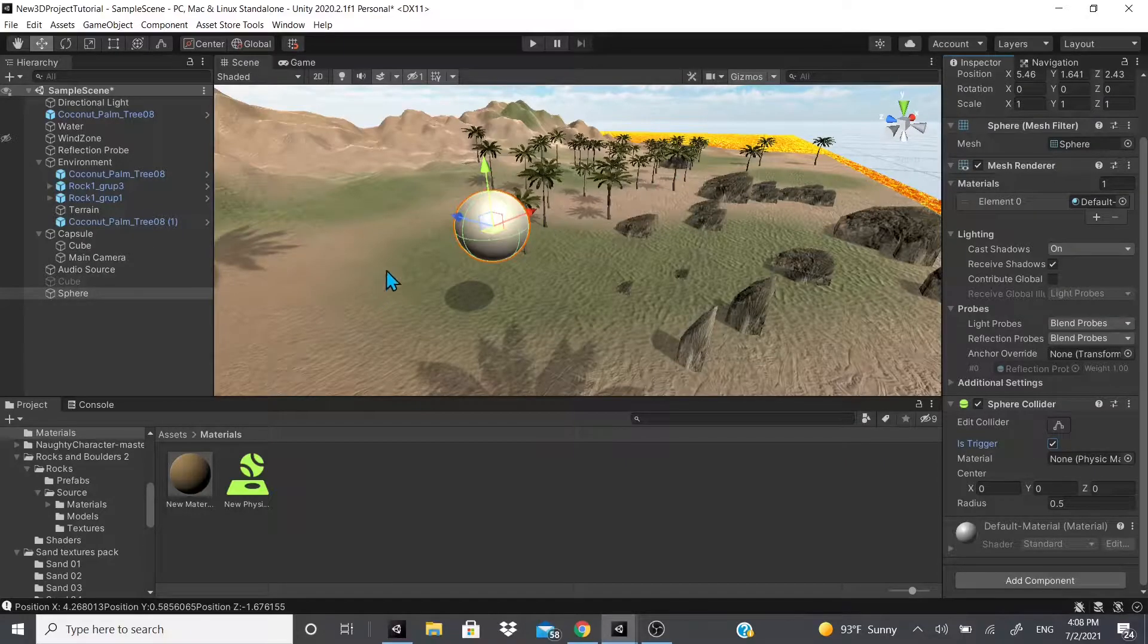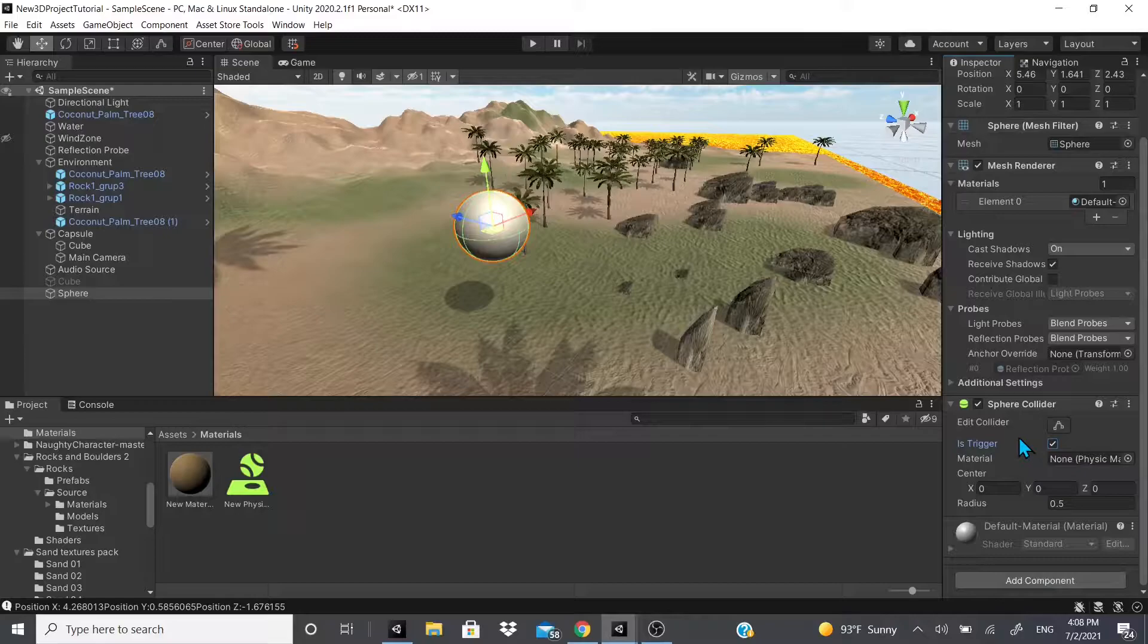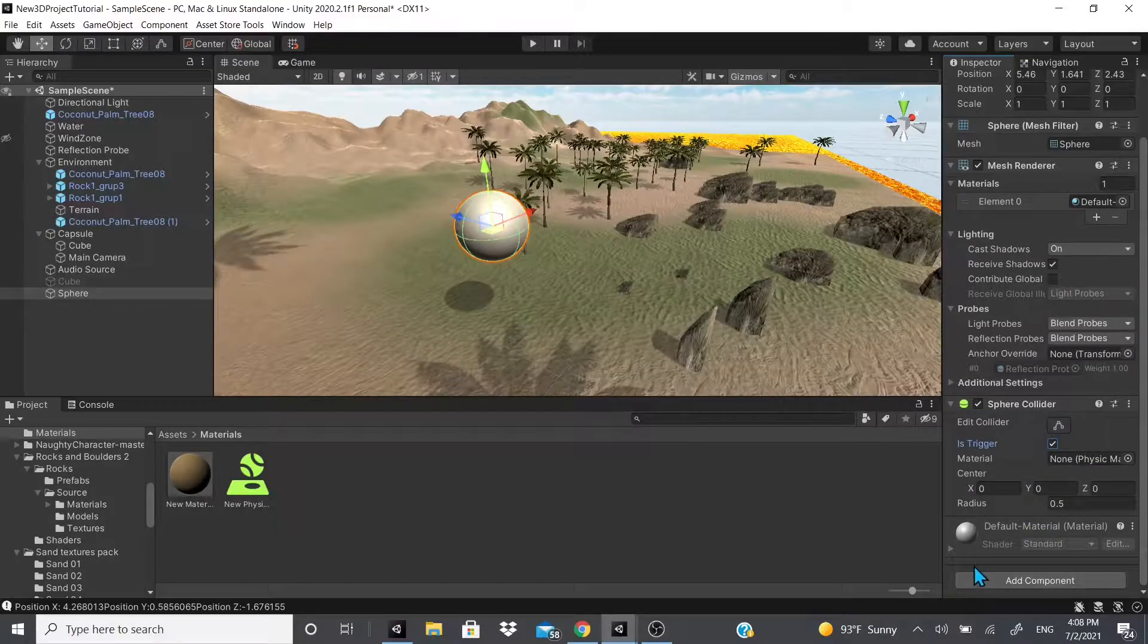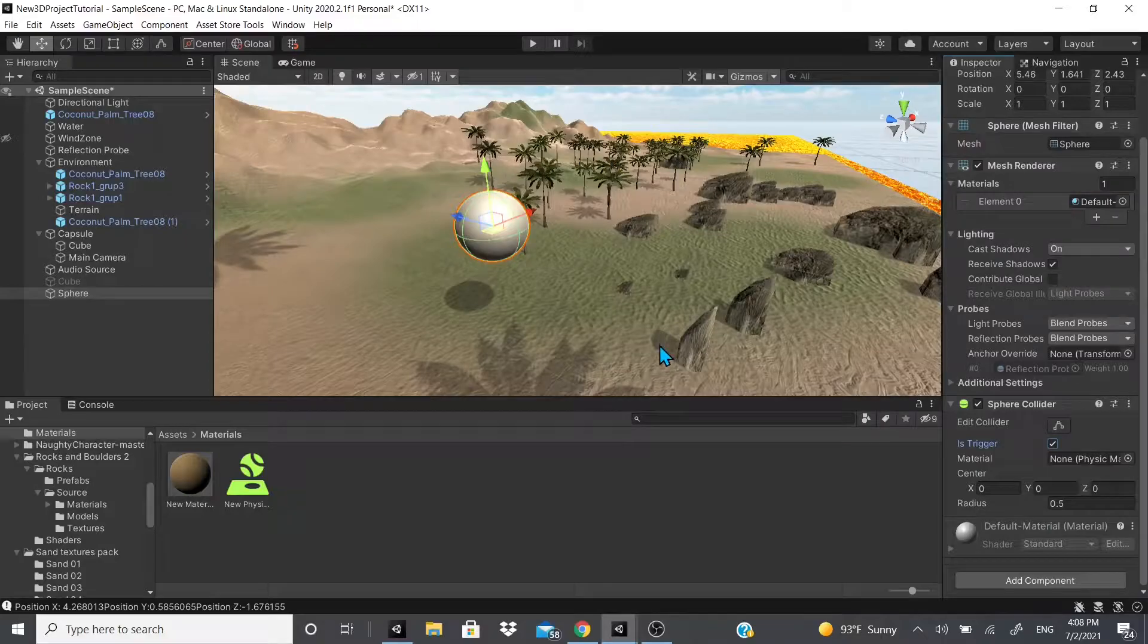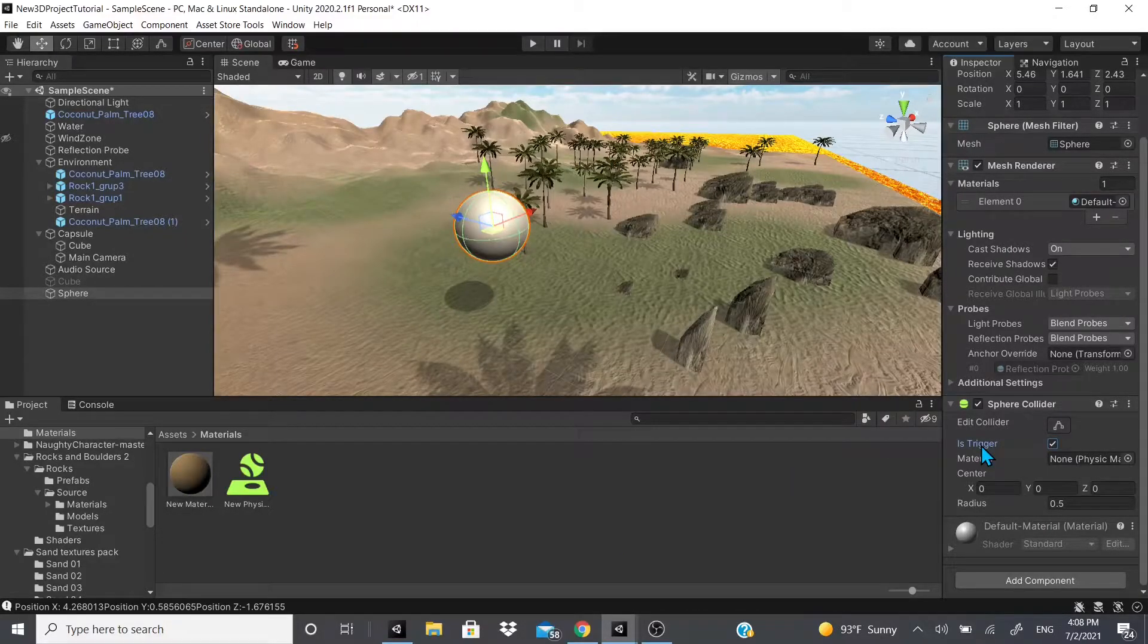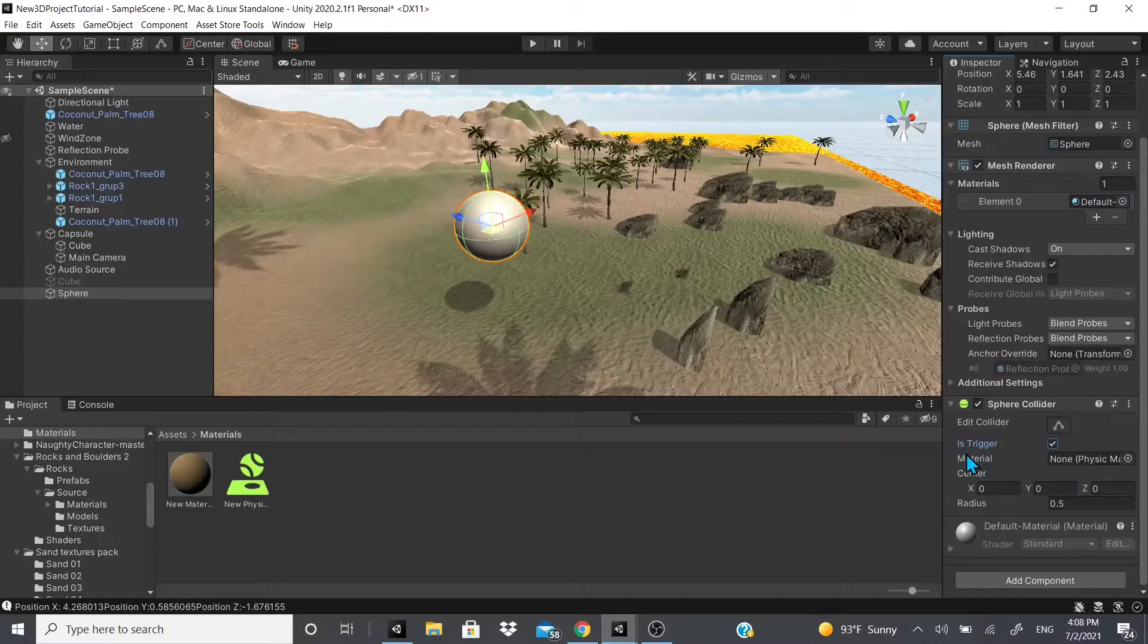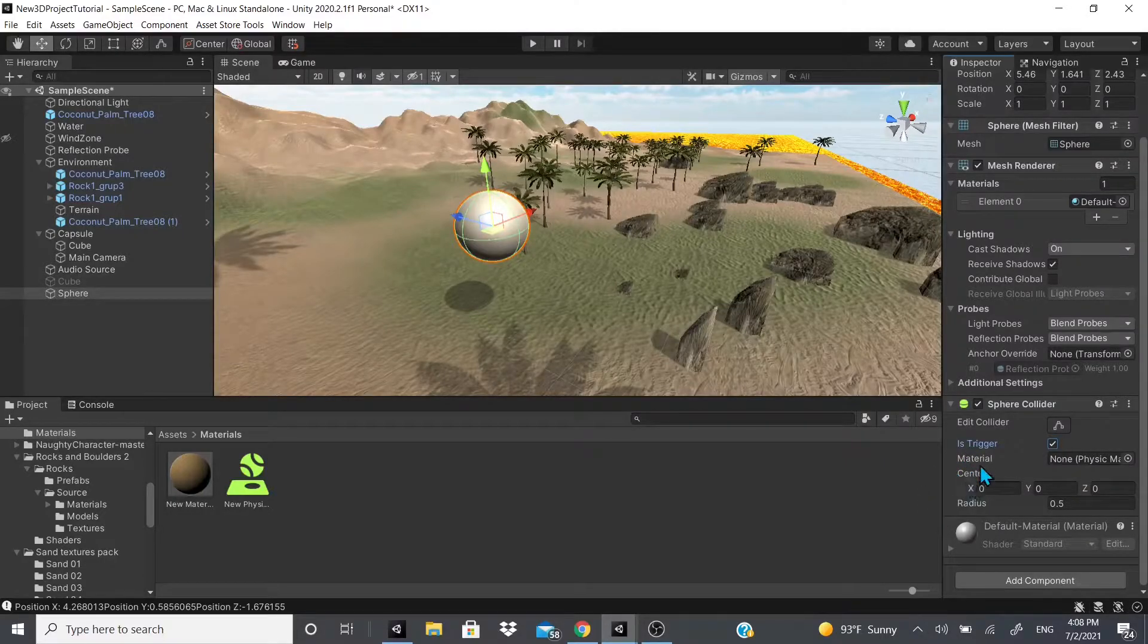There's also 'Is Trigger.' If we have Is Trigger enabled, if something goes through it nothing will happen—nothing will bump into each other. This is only useful if you have a script sitting on it or on another component or game object.